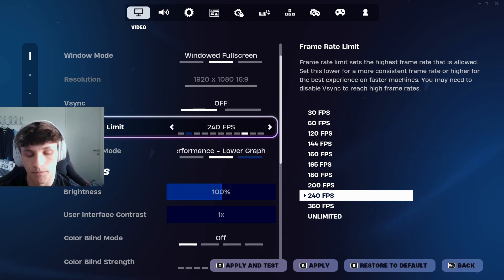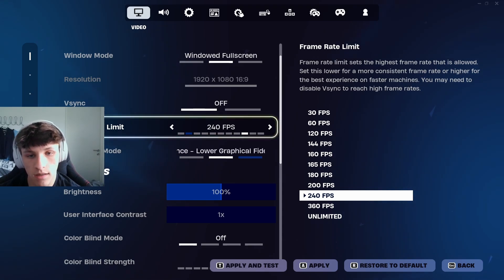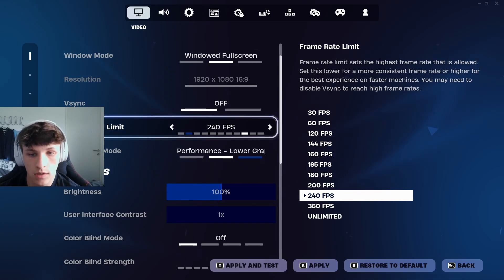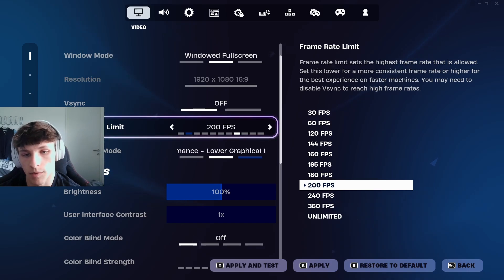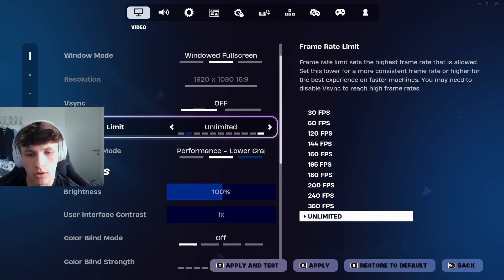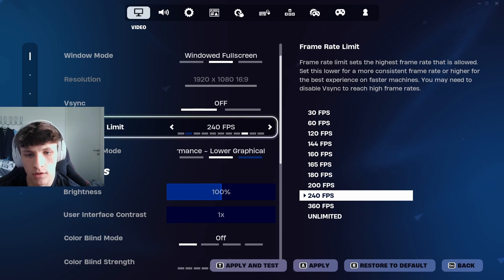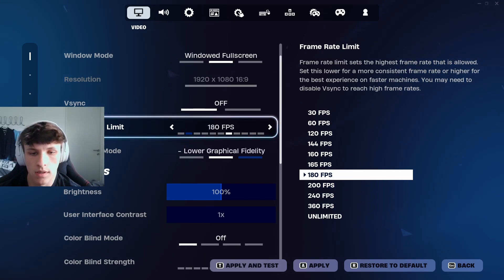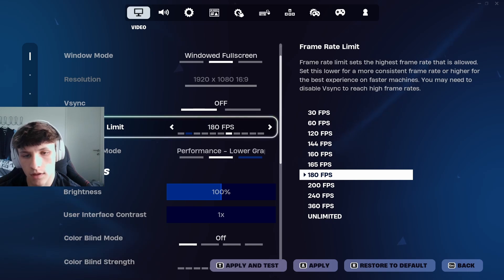Set it to that if you can reach that many frames. If you can't, always set it to a number you definitely get. For example, I used to get 240 FPS but now I only get 200, so I set it down to 200 FPS. If you set it to something way too high like unlimited, your FPS will jump around a lot and that doesn't make your game look clean — it'll feel a bit weird. Your FPS should be at a constant number, so always set it to a number you can definitely achieve.